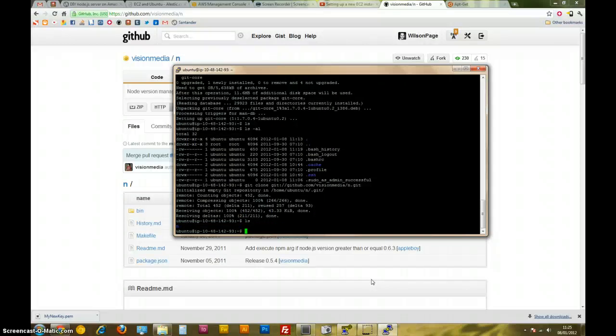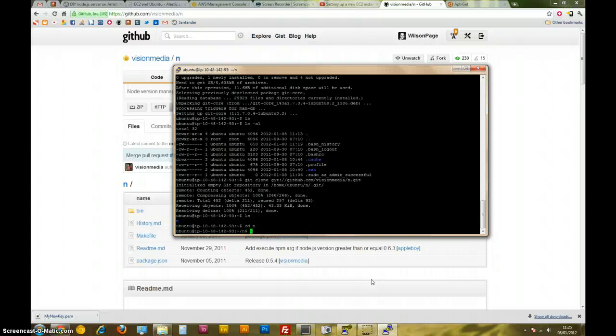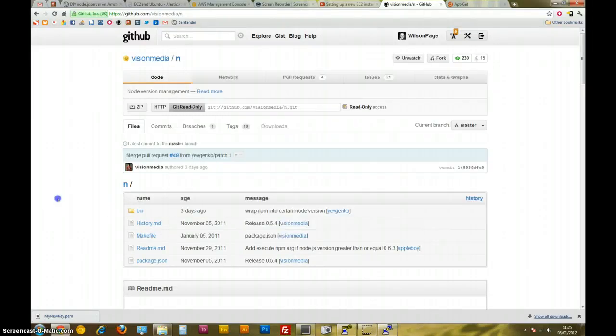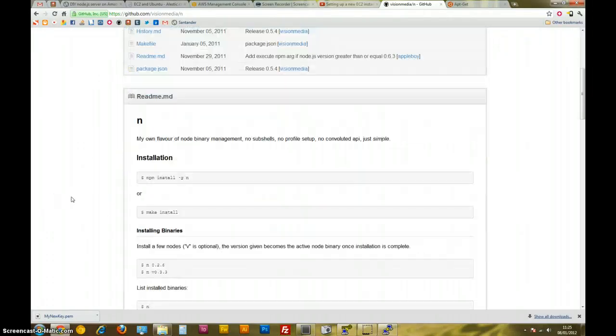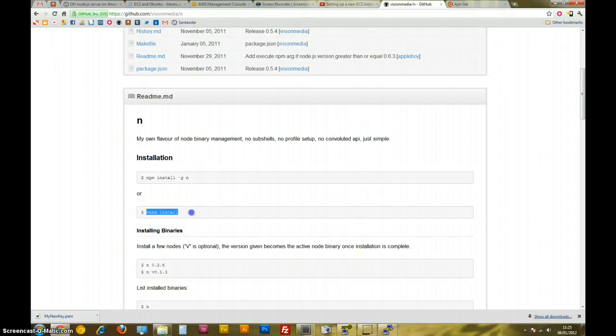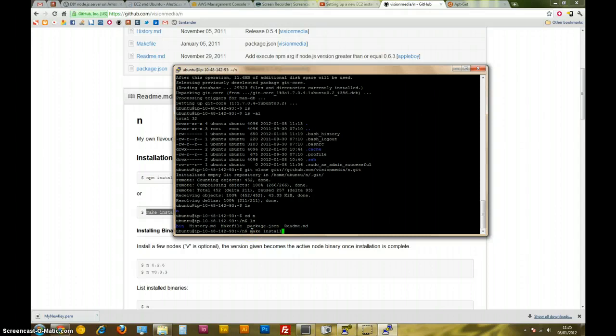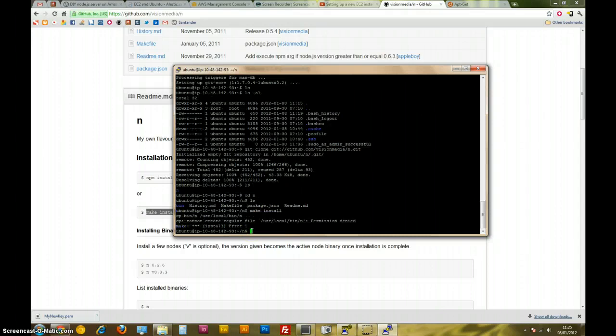Okay, so I'm going to cd, change directory into N, ls in there, see what we've got available. We've got that make file, and that make file is what's going to be run when we type make install. Just quickly copy that, I'm going to try it, just make install, probably won't work though. Okay, yeah, cannot create a regular file, permission denied.